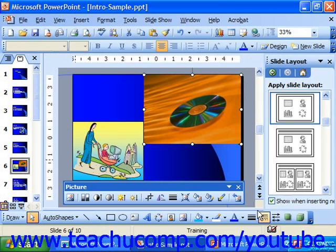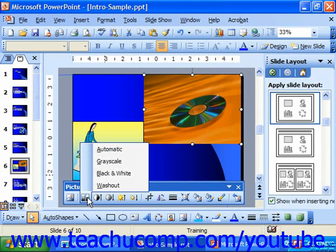If you select a clip and click the Image Control button, it displays a drop-down with four settings for your graphic: Automatic, Grayscale, Black and White, and Washout.